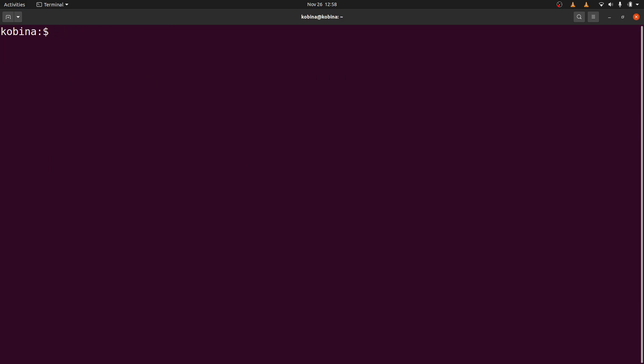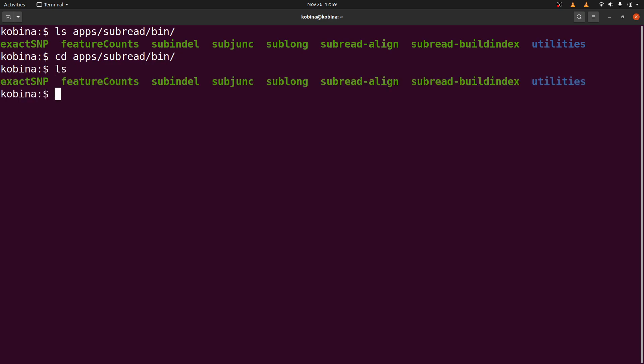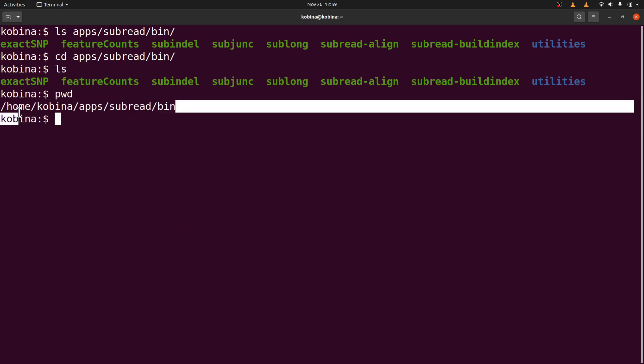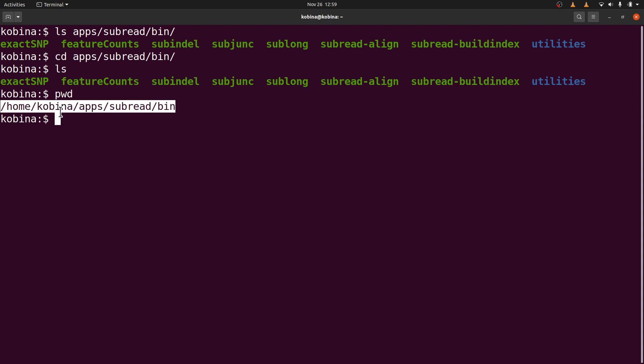So I will cd into this directory, apps subread bin. So I'll do that here. So I will cd apps subread slash bin. And do an ls again to see the files. Now I'm going to get that path of the featureCounts. So I'll say pwd. I'll get this path. This is the absolute path. So this is what I need. You should also get yours. Yours is likely to be different. So make sure whatever you see there, you copy it. So I'll copy mine. And then I'll move to the home directory again. So I'll say cd.